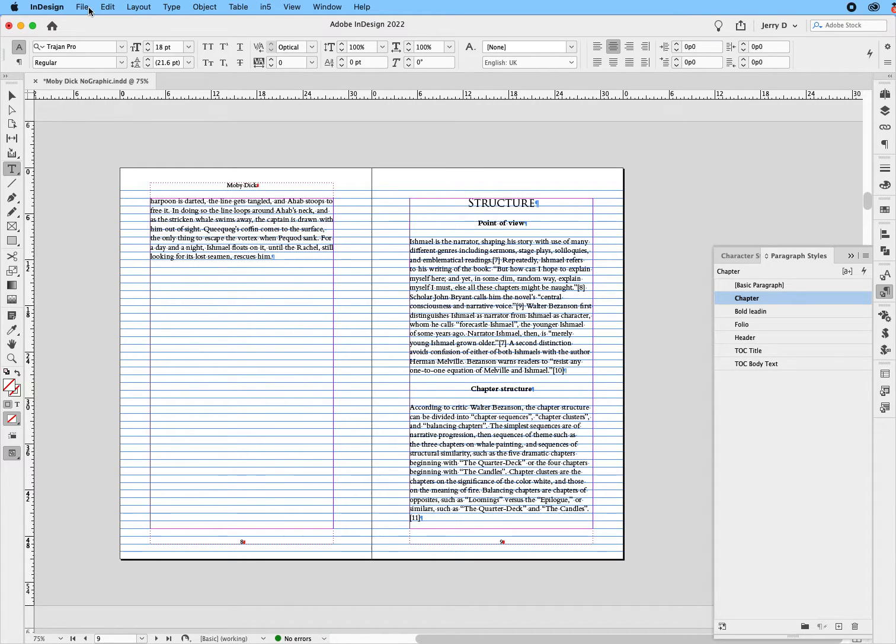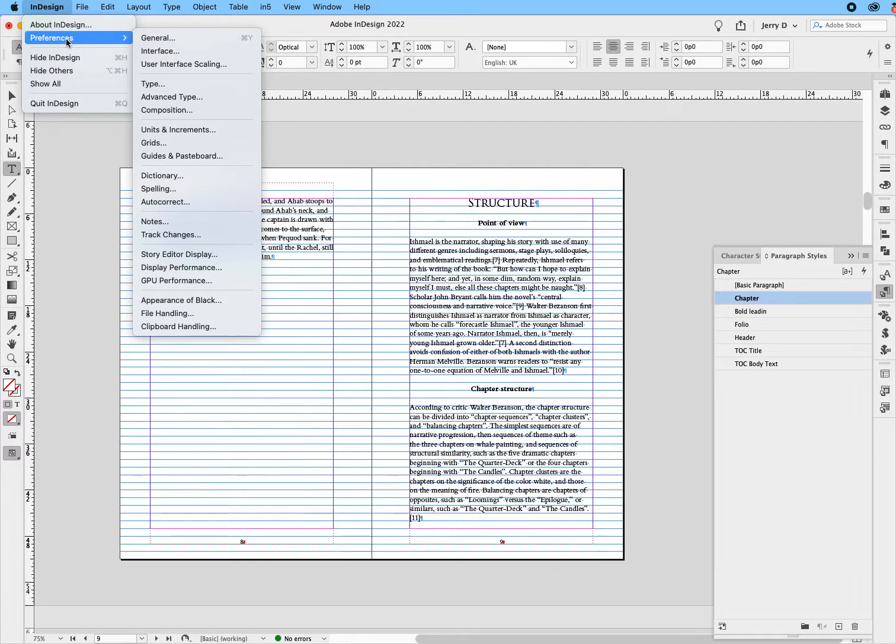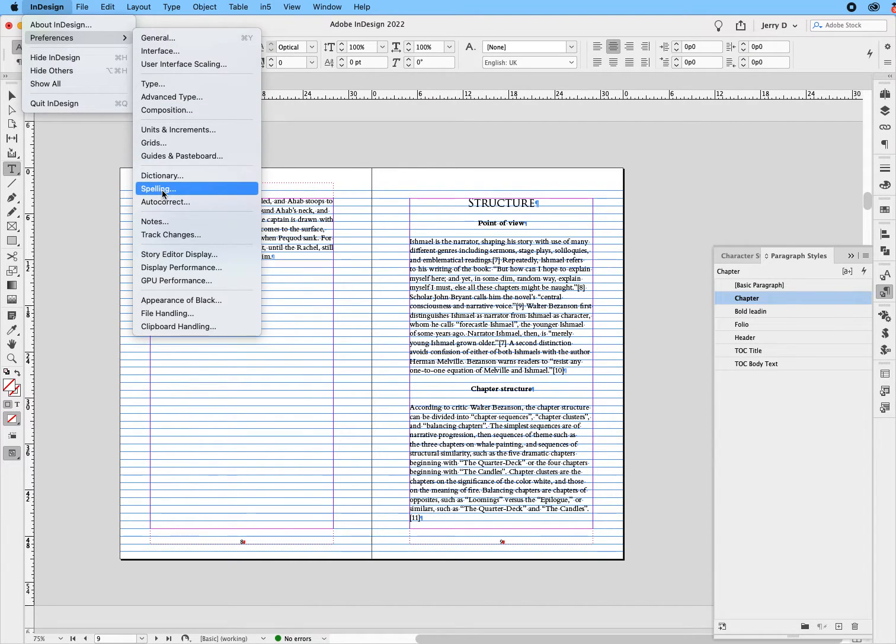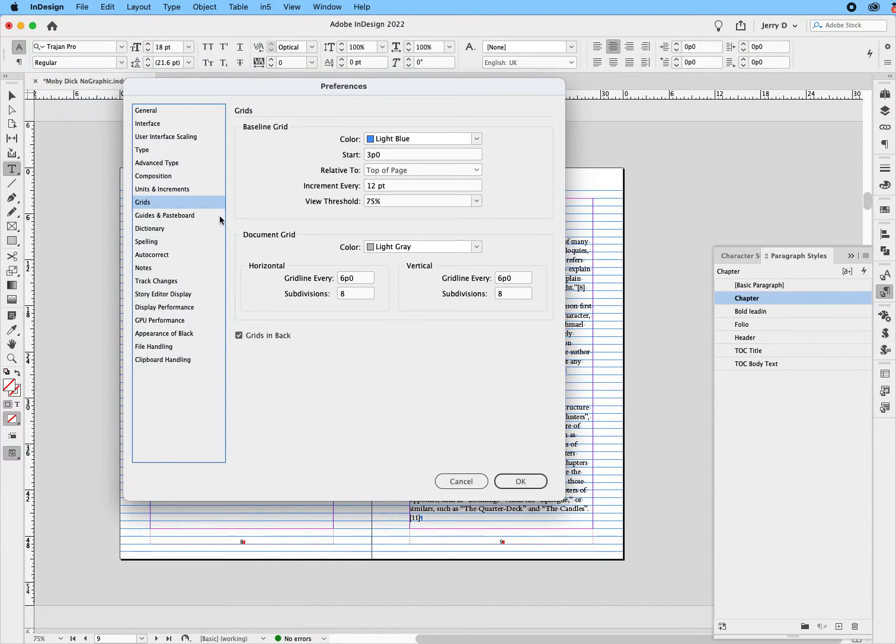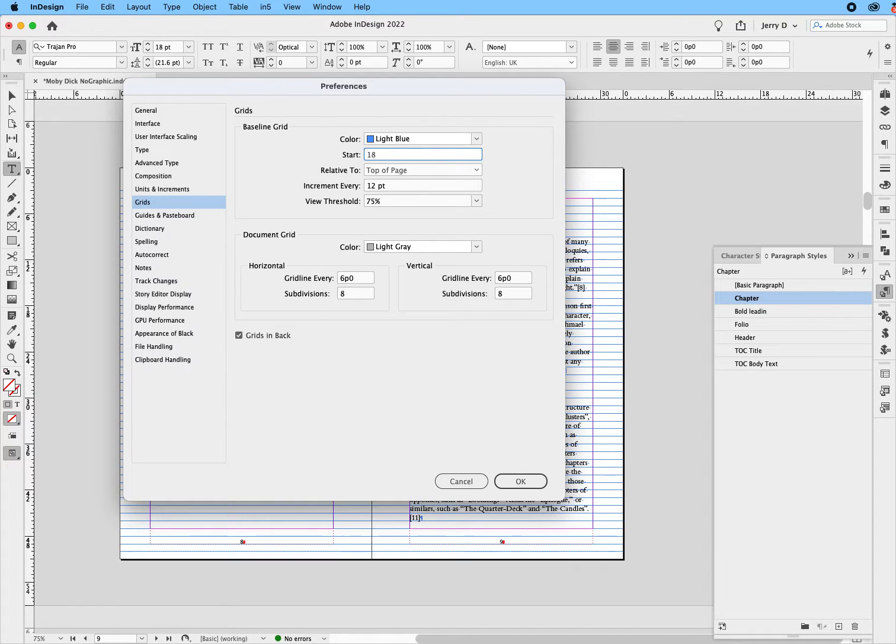So, what we're going to do is we're going to go up to the InDesign menu, drop down to preferences, slide down to where it says grids. And as you can see, it starts typically at 3p. We're going to start it at, say, 18. And that's 18 picas understood. We'll say okay.